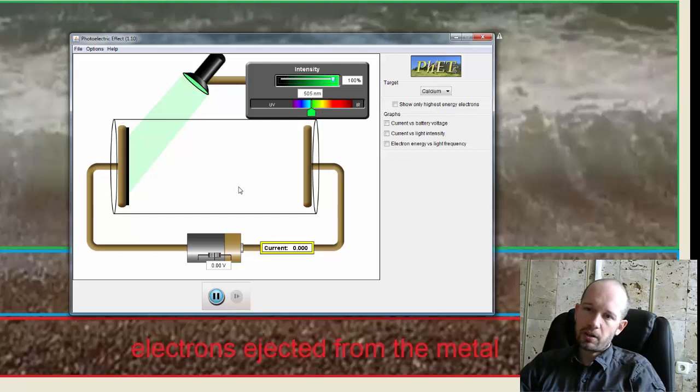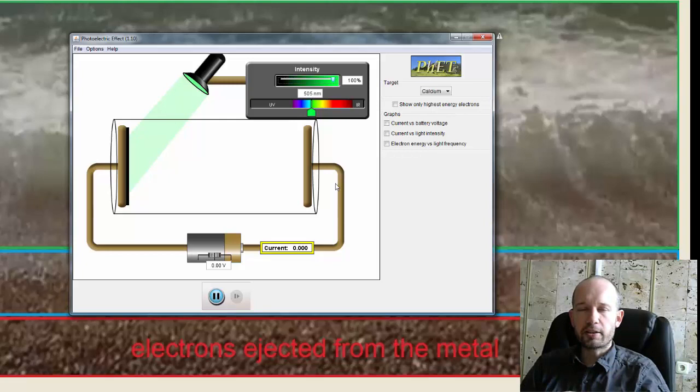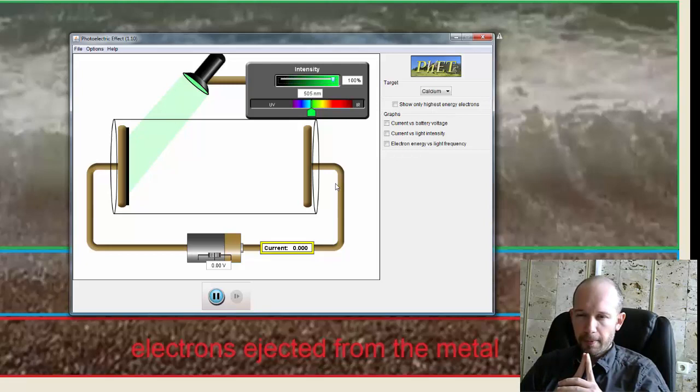The other thing that was puzzling was once they were able to measure, and with the setup in here, when you set up this electrical field, and you can measure how strong the field has to be in order to slow the electrons, you can use it to find the energy of these ejected electrons. This is what was very puzzling.